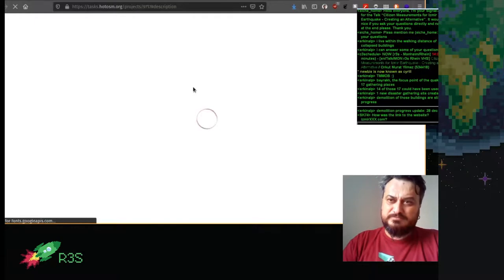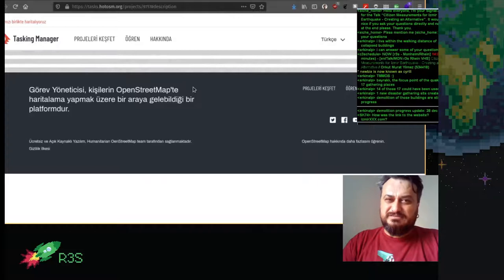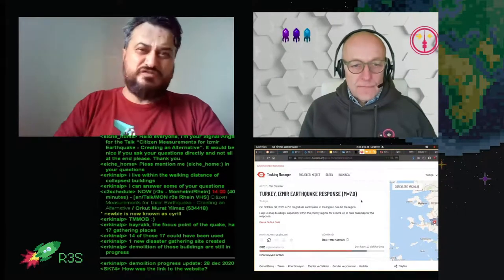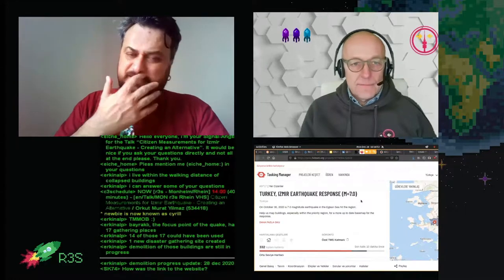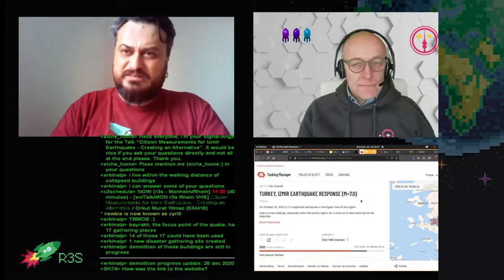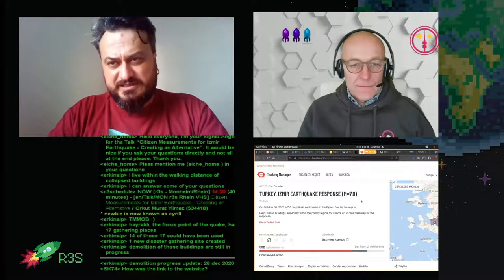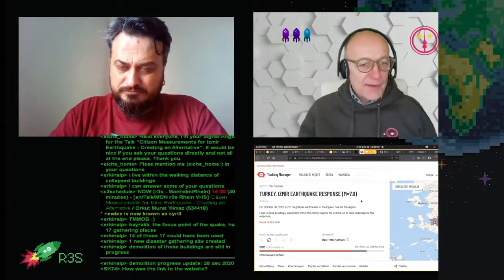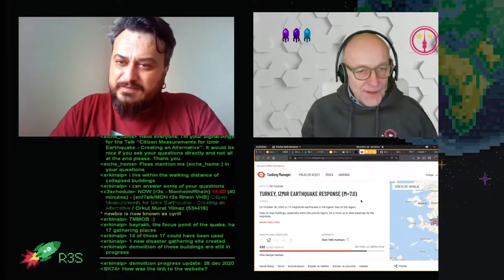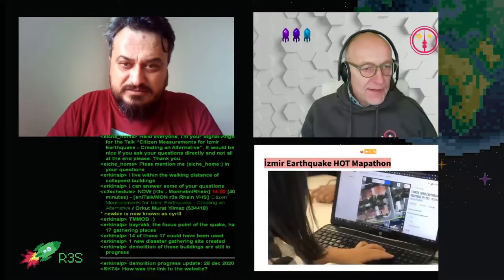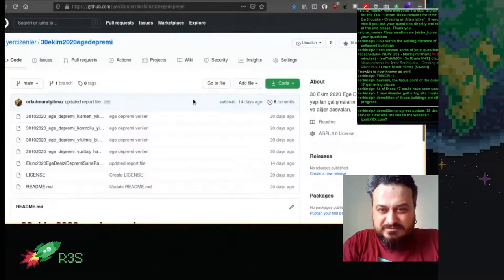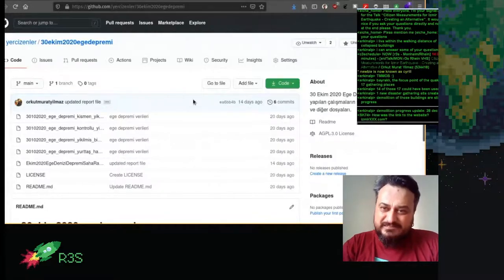The moderator asked whether the map would be updated. Orkut explained it is the latest version — no buildings have been demolished since around December 15th — but if new demolitions occur, they will add those to the map. Volunteers living in Izmir can also add data themselves. The moderator also requested the GitHub link be shared in the chat for participants.